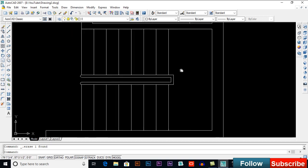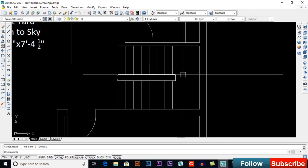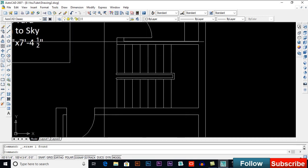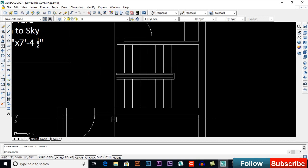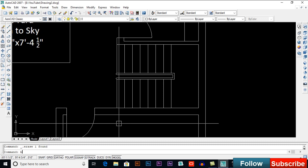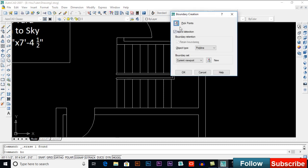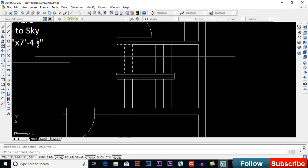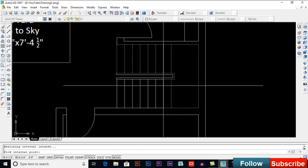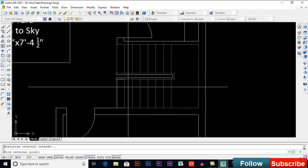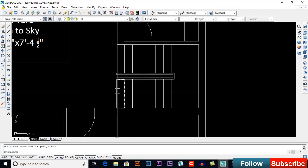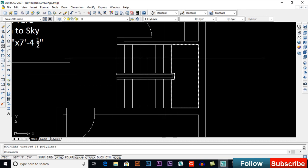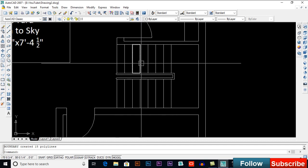Zoom in a bit — you can do zooming by pressing Z, then Enter, and using area selection or the mouse scroll button. Enter BO for boundary, pick a point, and pick inside your stairs. Then press Enter. This is how we create boundaries. You can also draw rectangles over the area.